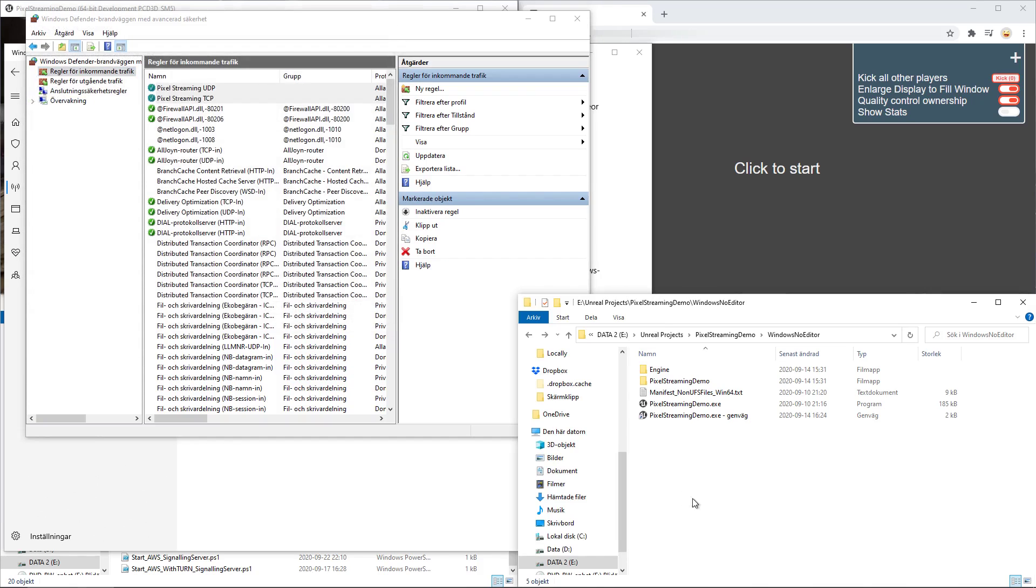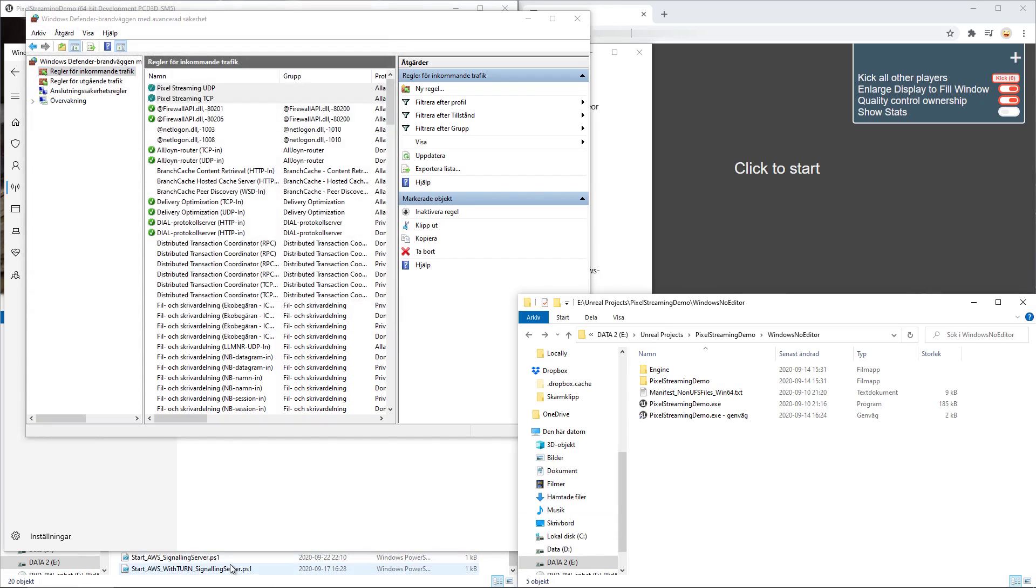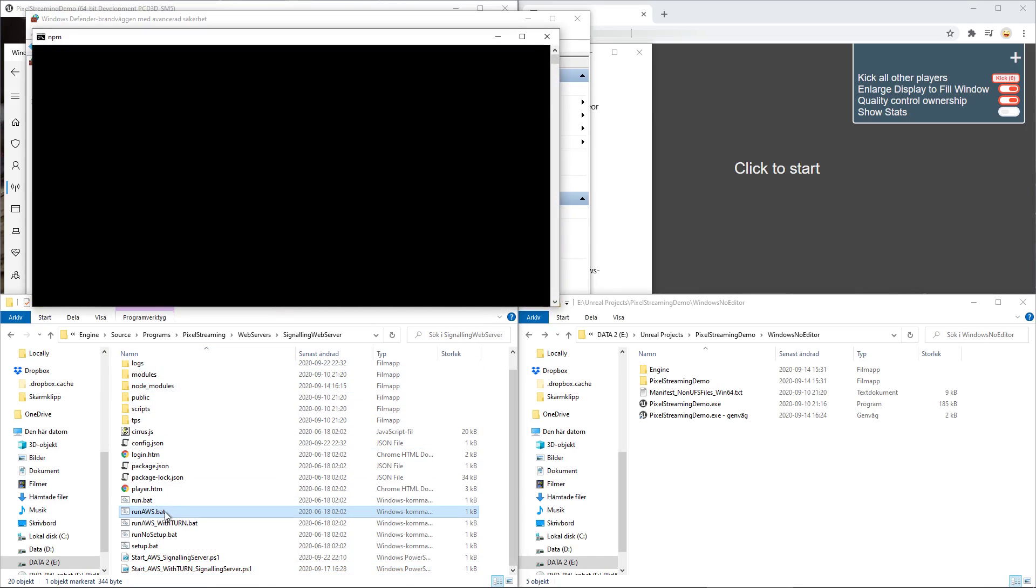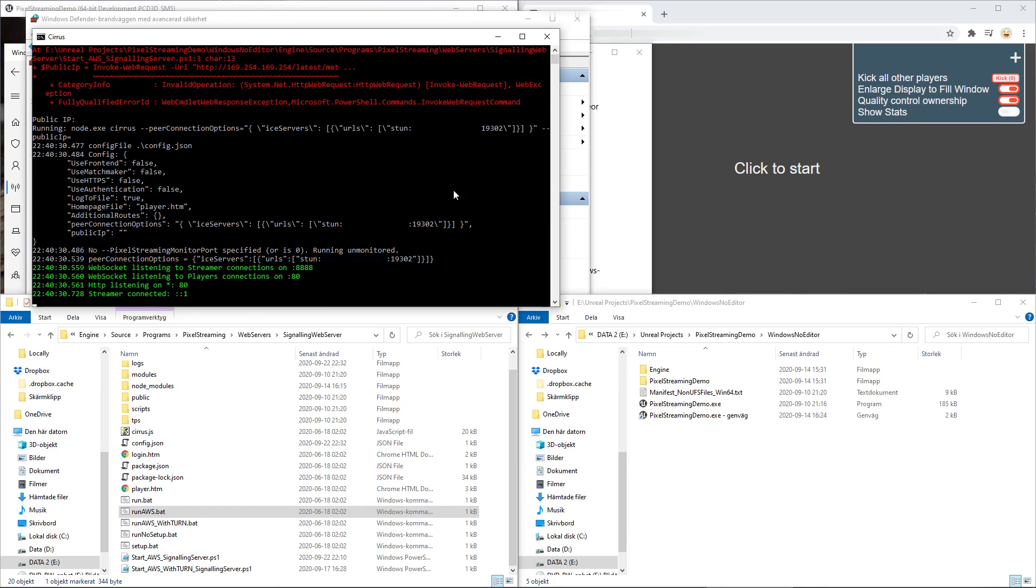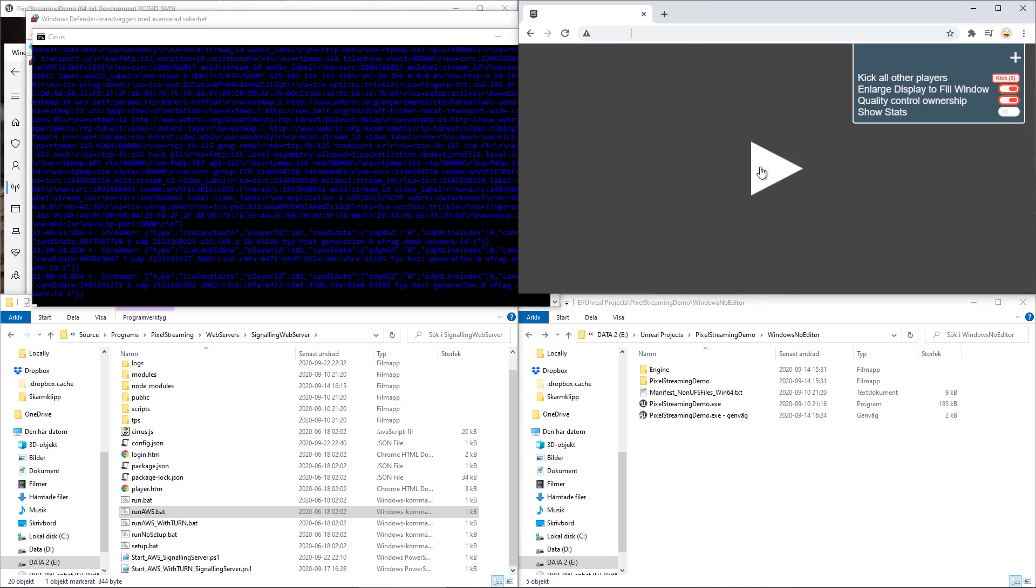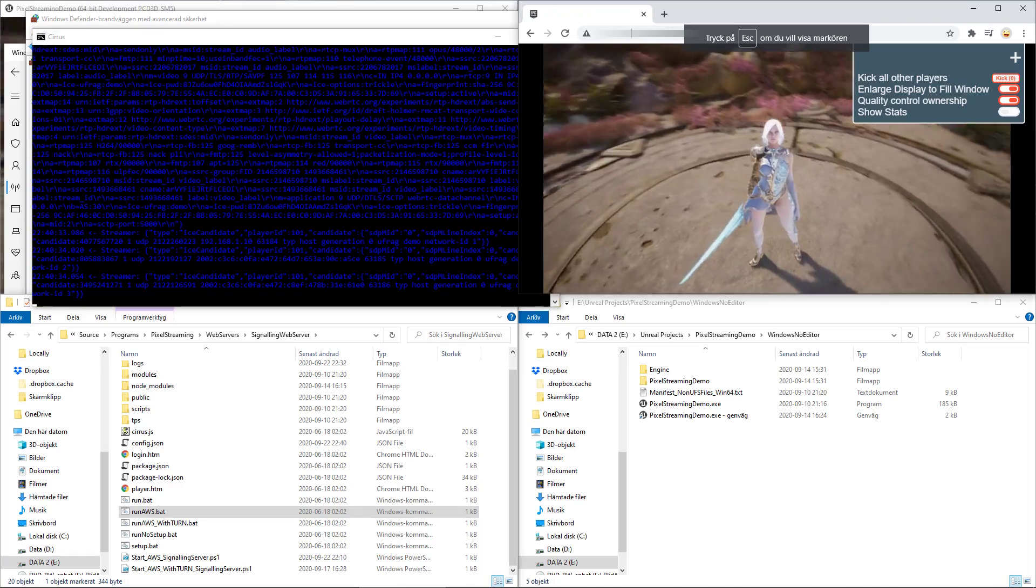Now when you run the run aws batch file, it should work as intended. I tend to do it like this.